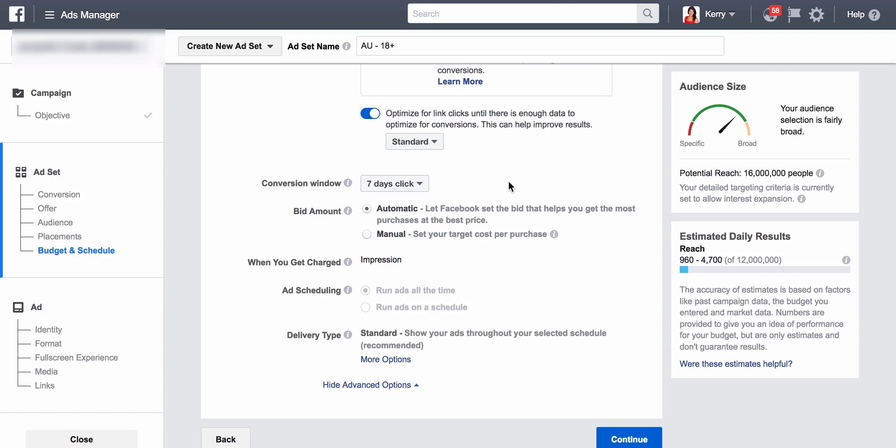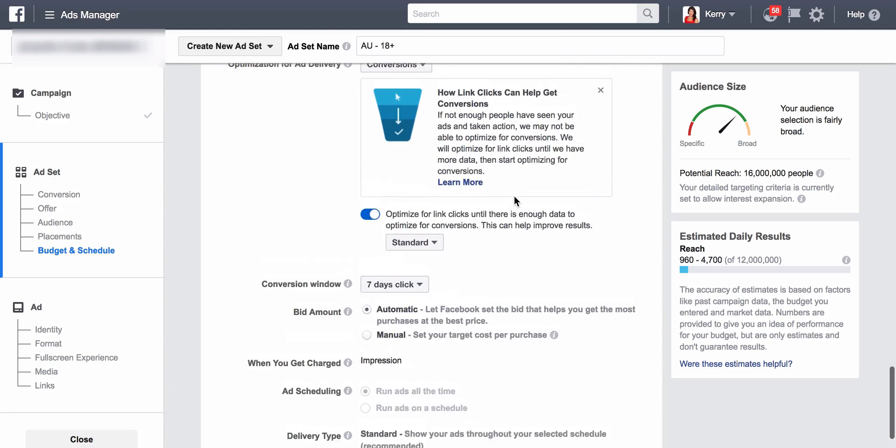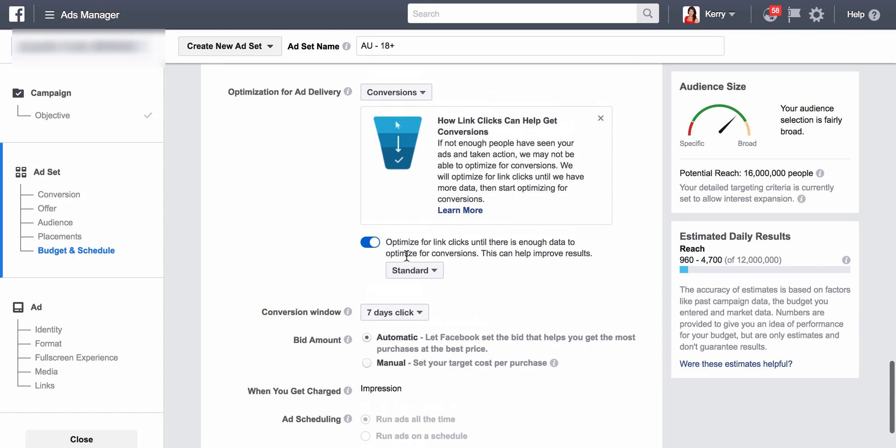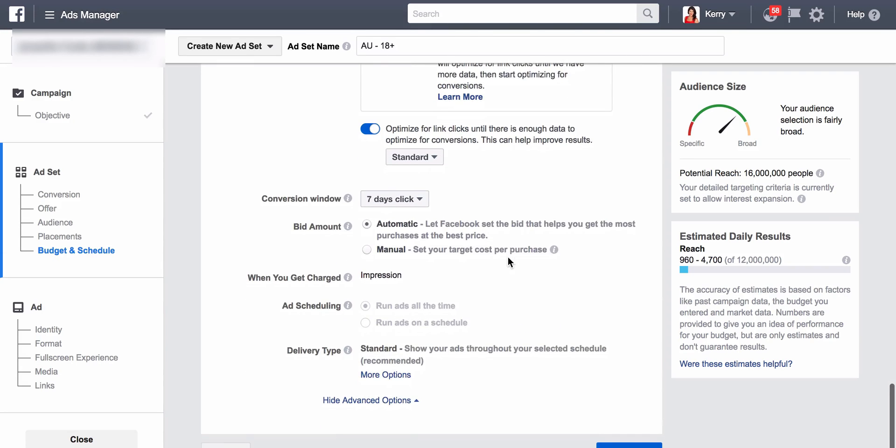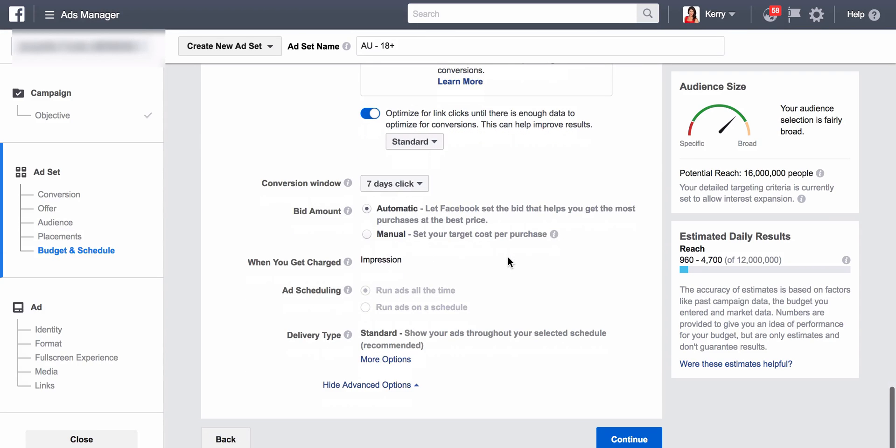So that's basically it. It's clicking this here: optimize for link clicks until there is enough data to optimize for conversions. Hope this helps. And it's really, really good obviously for people that have got low conversions right now but want to use the conversion objective. Let me know if you have any questions.